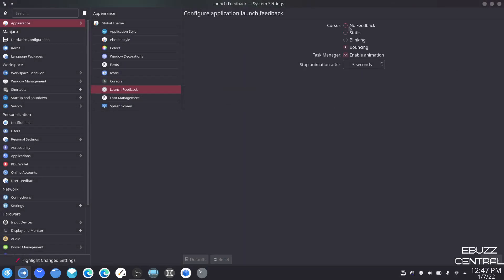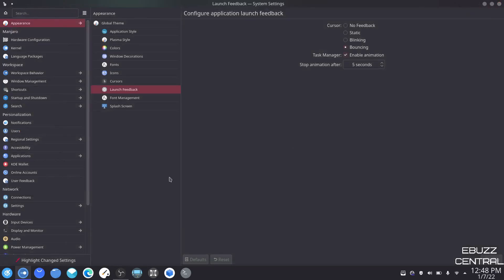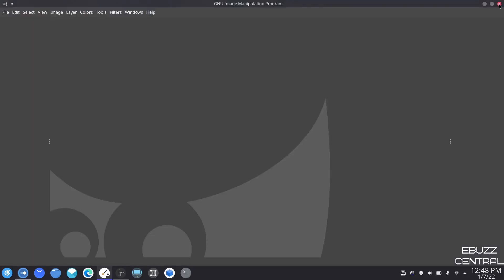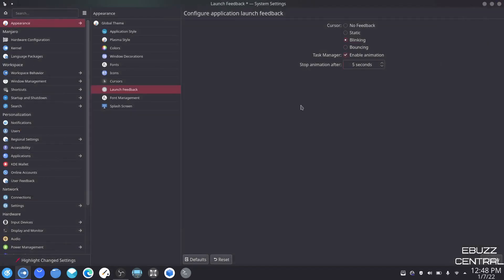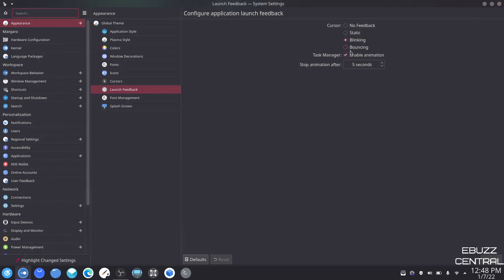Launch feedback — you can have no feedback, static, blinking, or bouncing, with enable animation and stop animation after five seconds. What is launch feedback? Let's say you open GIMP — if you look next to my cursor, there's a bouncing animation. If you want it to just blink, you can come down here, select blink, apply, and then when you open it'll just blink. I'm going to leave it on bouncing because that's what I like.